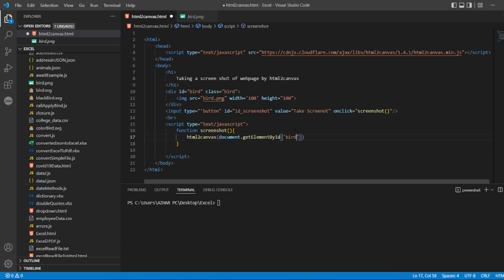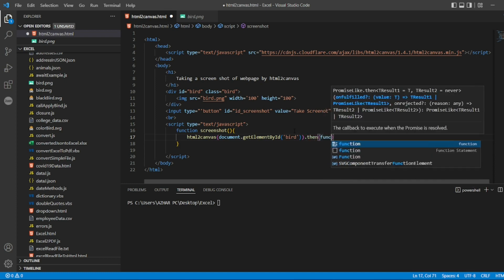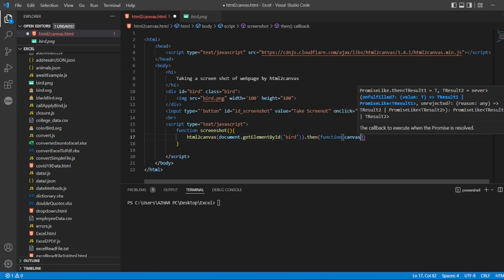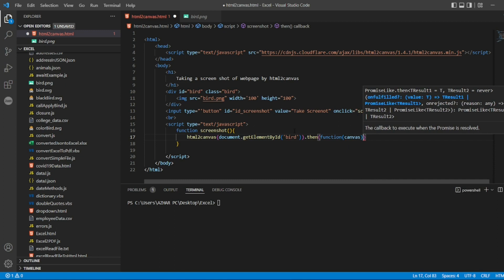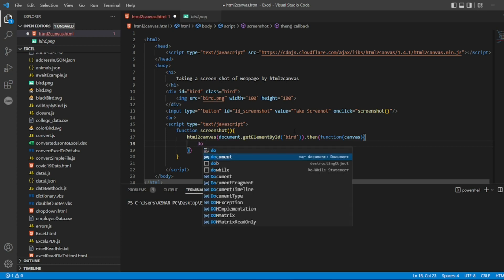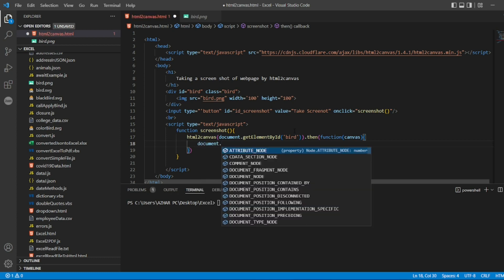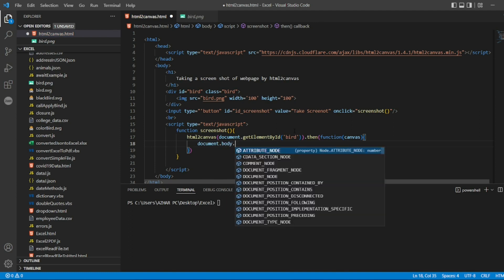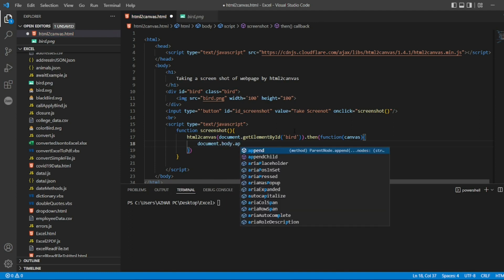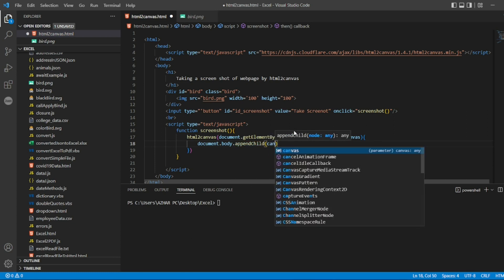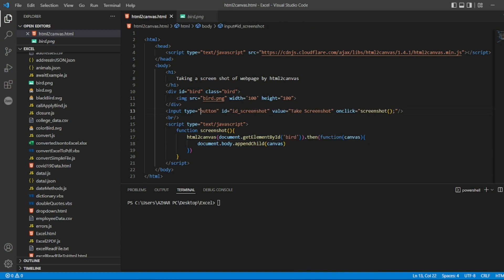After that we can write .then function. Function, I'll let a function, inside the function I can write canvas and I'll write open and close bracket here. So I'll write document.body. we'll have appendChild. Inside that what we have to append, the canvas which we have taken the screenshot. So now let me reload the page.